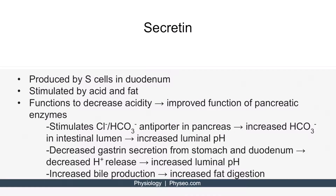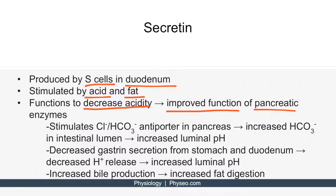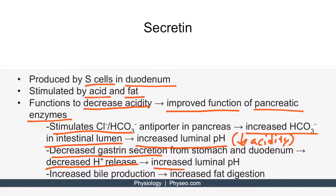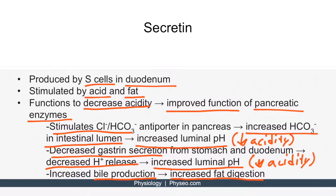Now let's talk about secretin. Secretin is produced by the S cells in the duodenum, and it's stimulated by acid and fat. Overall, you can think of the function of secretin as decreasing acidity. By decreasing the acidity of the chyme in the lumen, it will improve the function of the pancreatic enzymes, which function best when it's not as acidic. Secretin stimulates the chloride-bicarb antiporter in the pancreas, allowing more bicarb to be released into the intestinal lumen, which increases luminal pH. Secretin also decreases gastrin secretion and increases bile production within the liver, which aids in fat digestion.